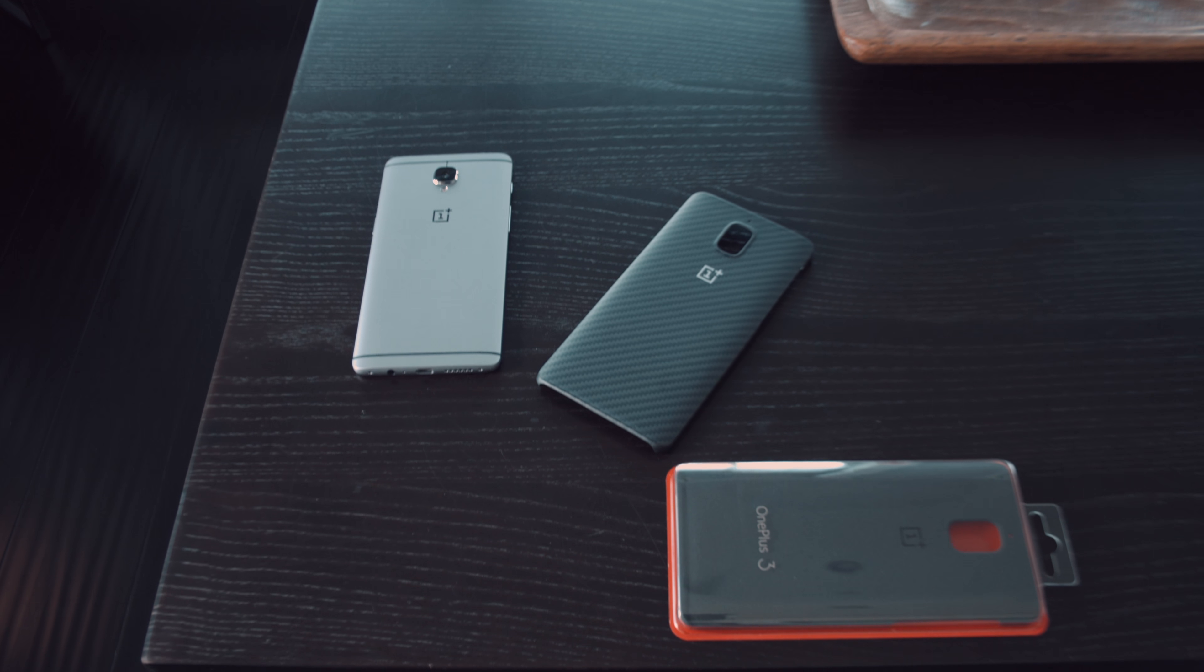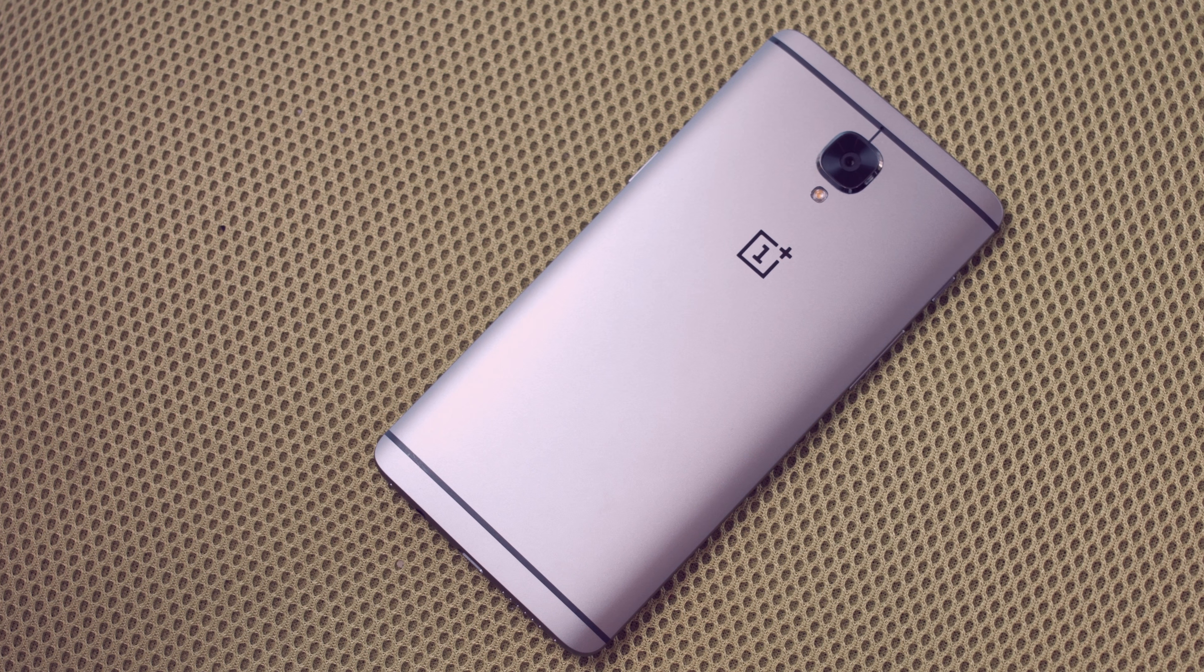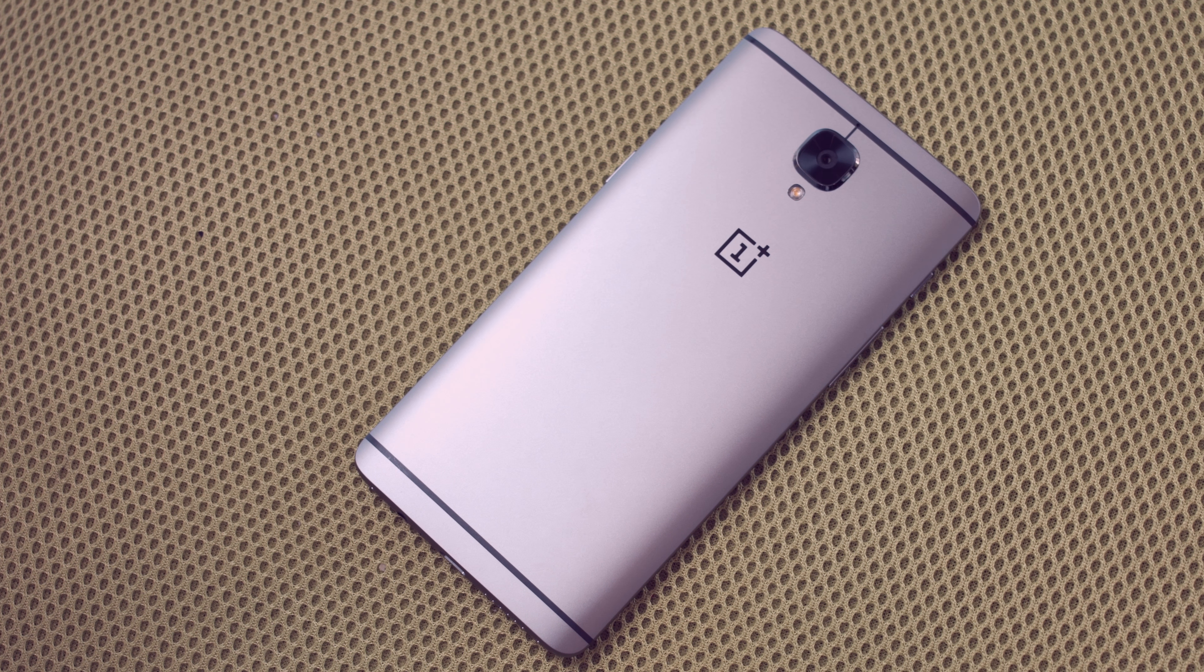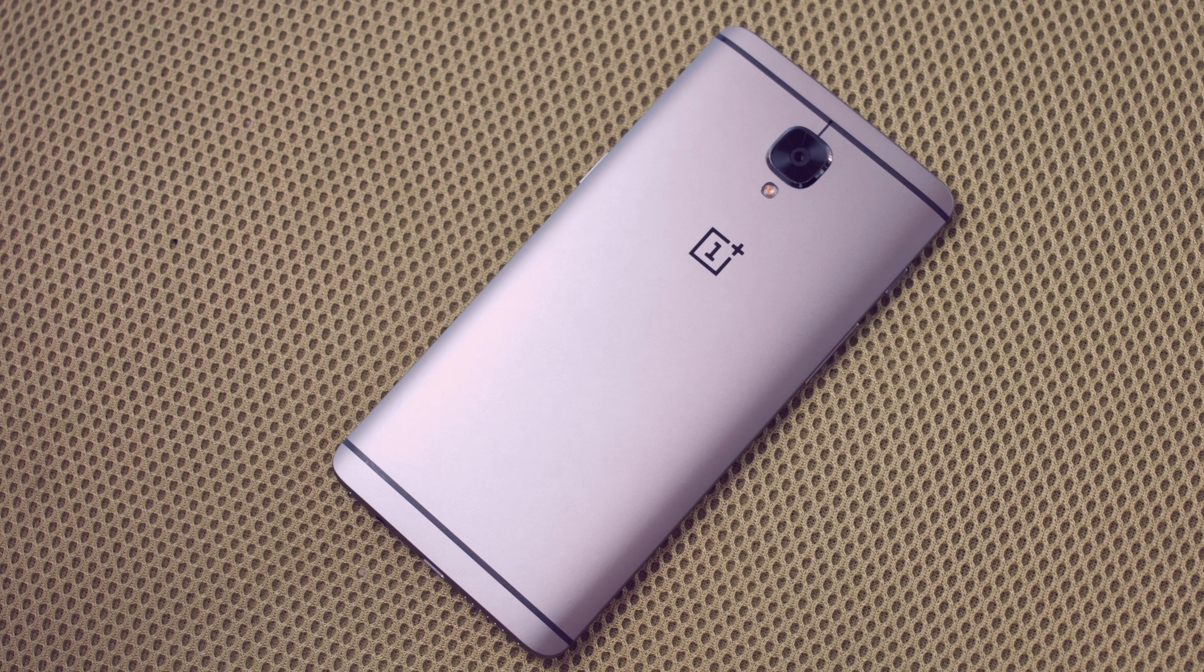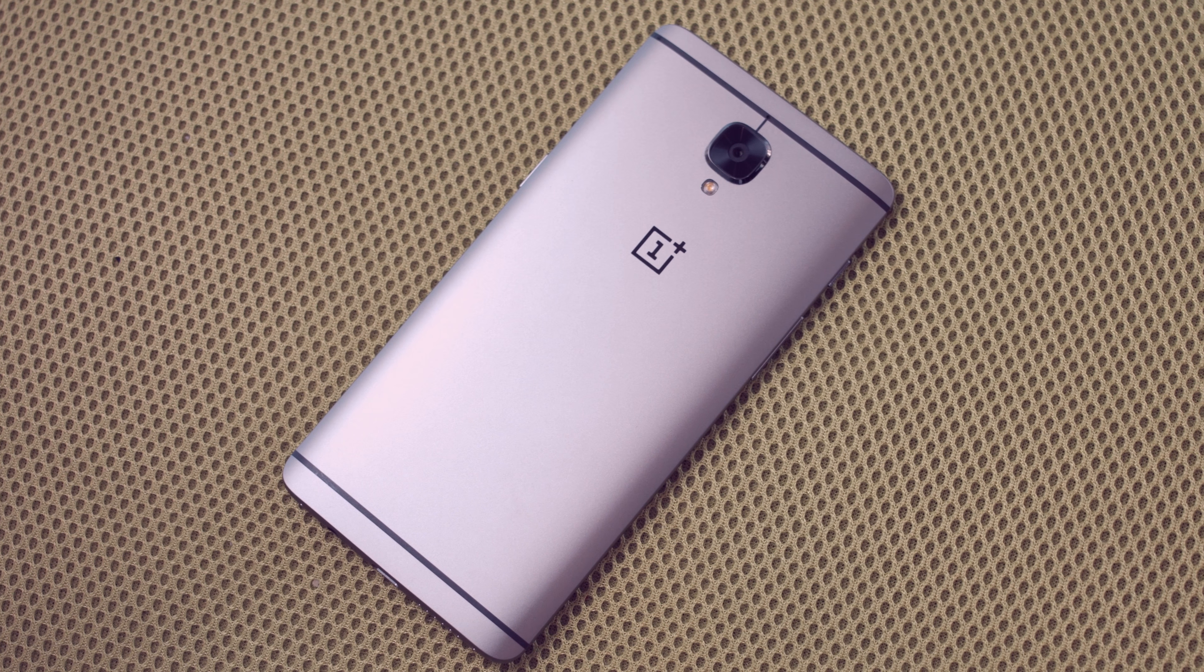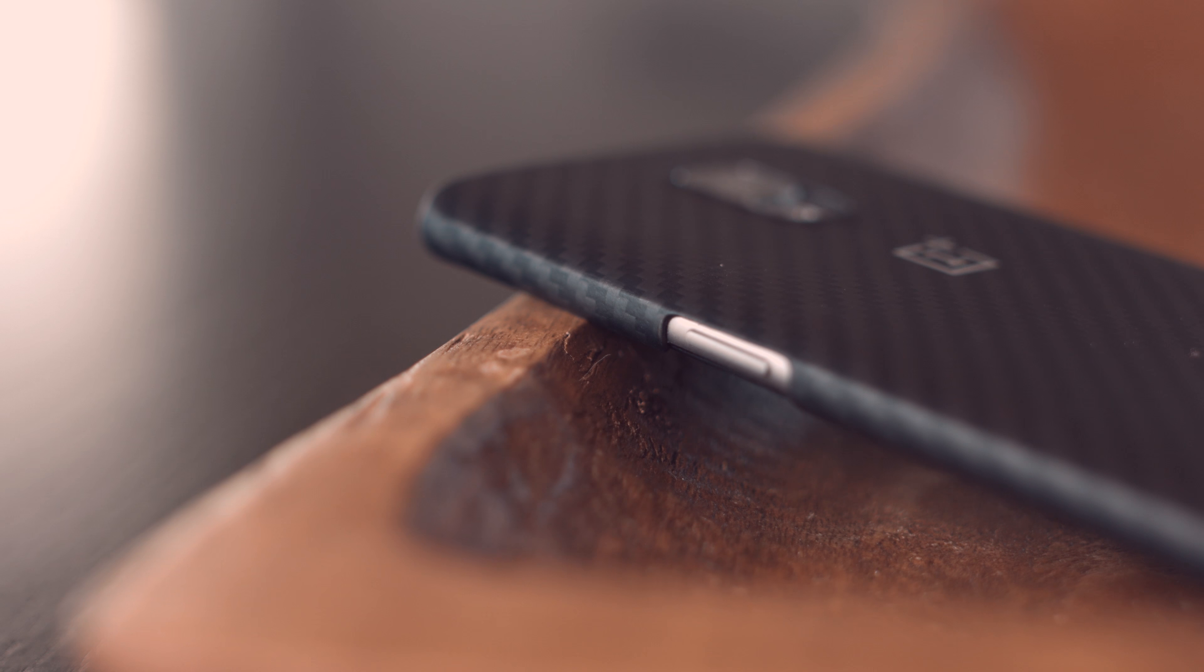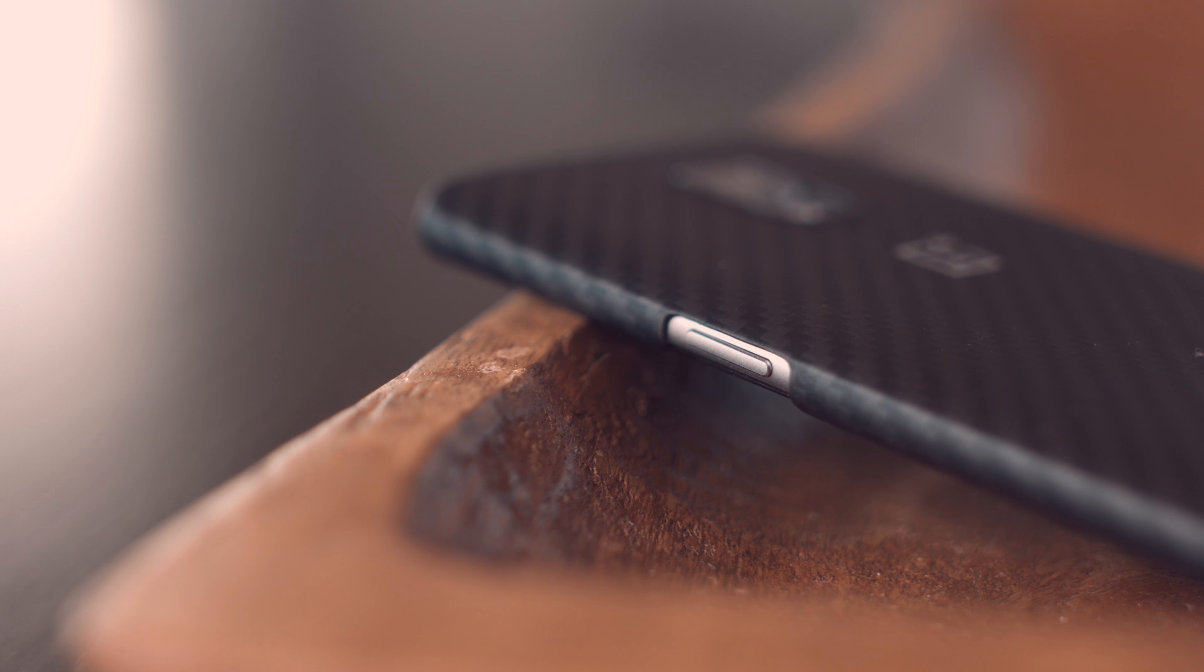So needless to say, the back of the OnePlus is pretty much scratch free. And thanks to high quality components everywhere else on the phone, the camera lens, the fingerprint sensor, and all of the buttons have stayed fully in perfect condition as well.